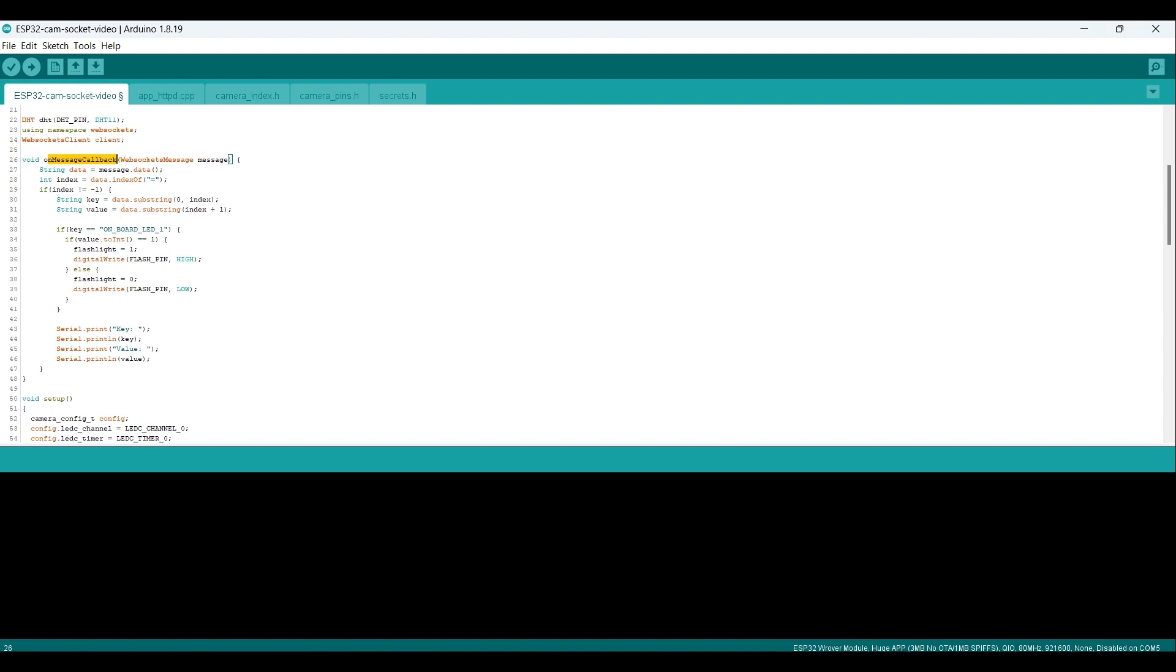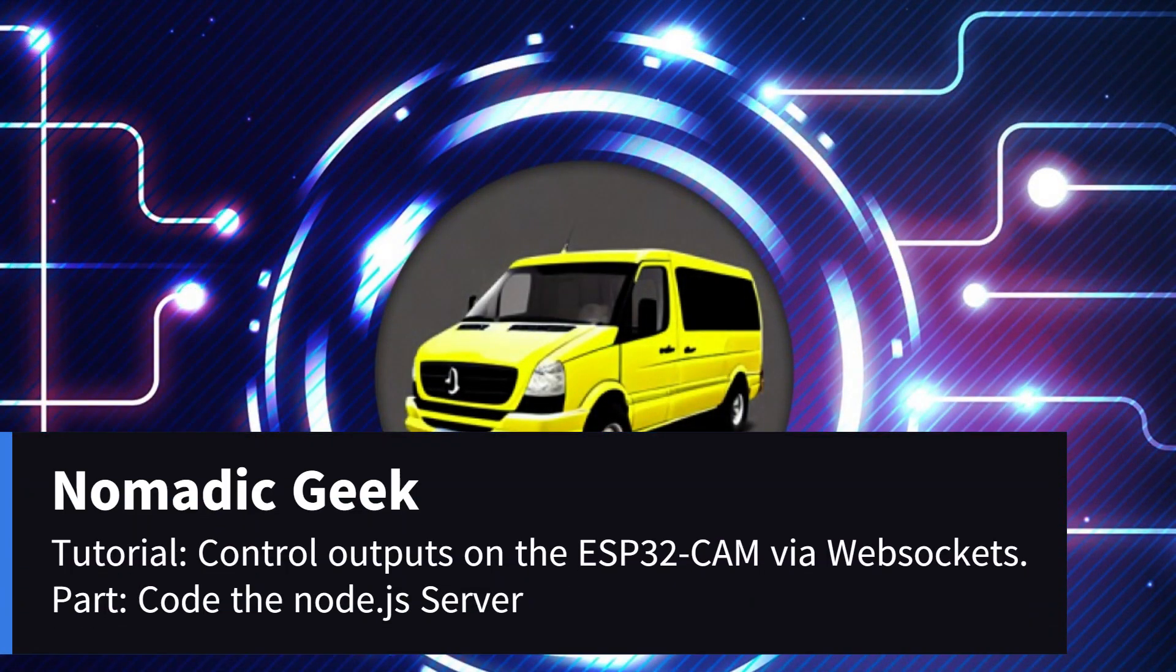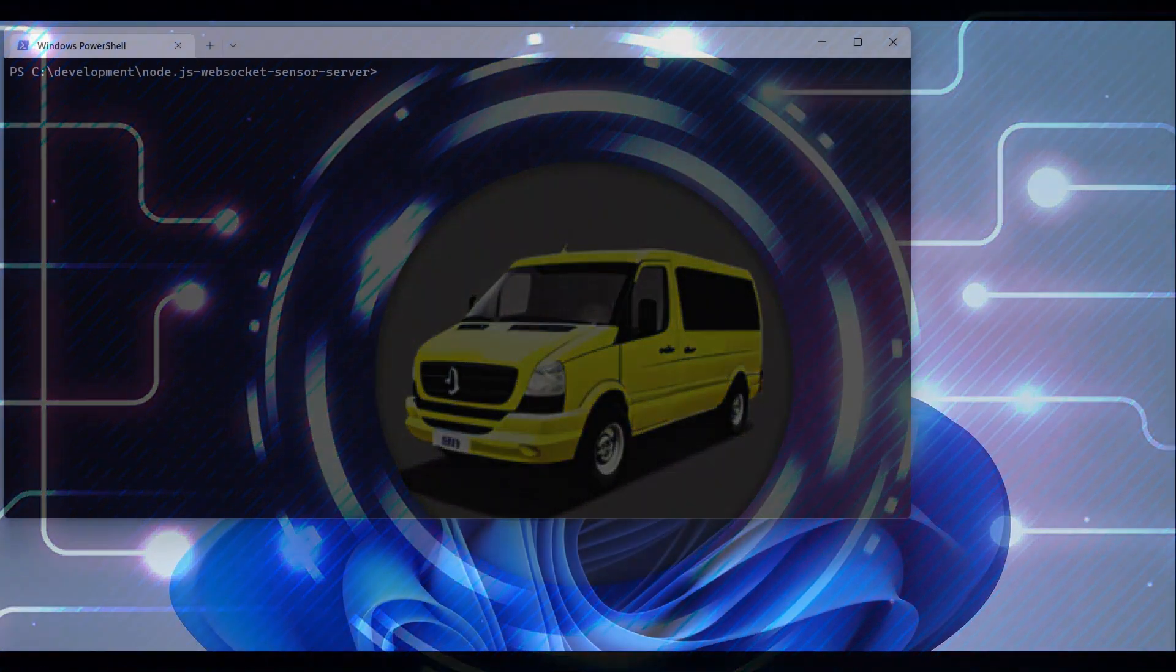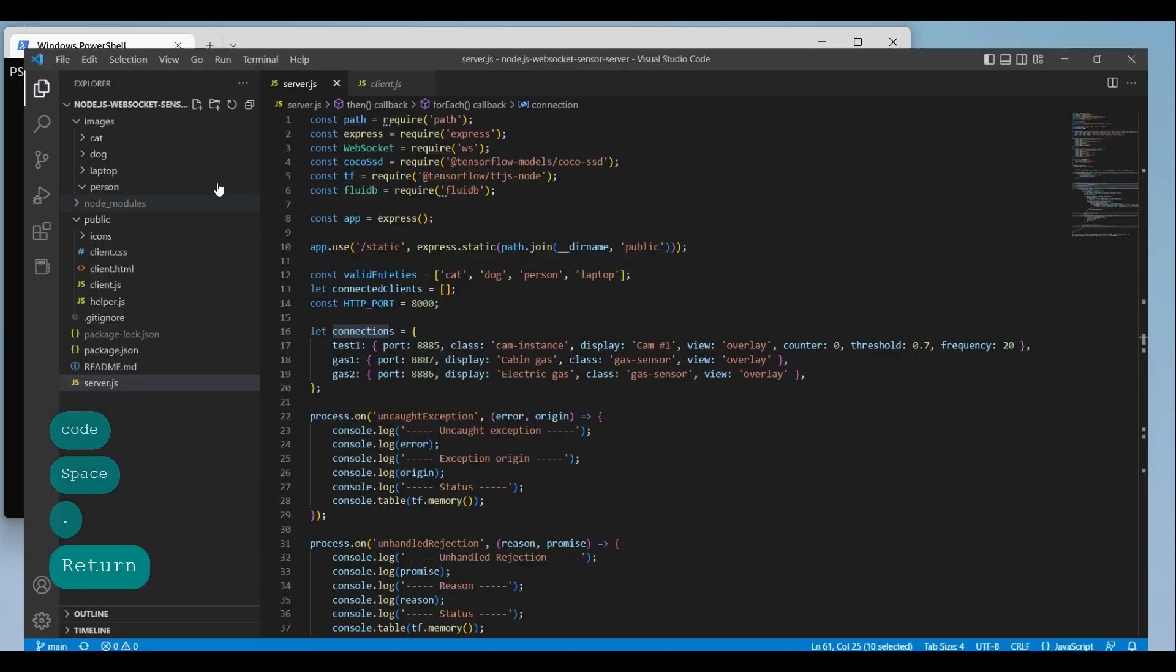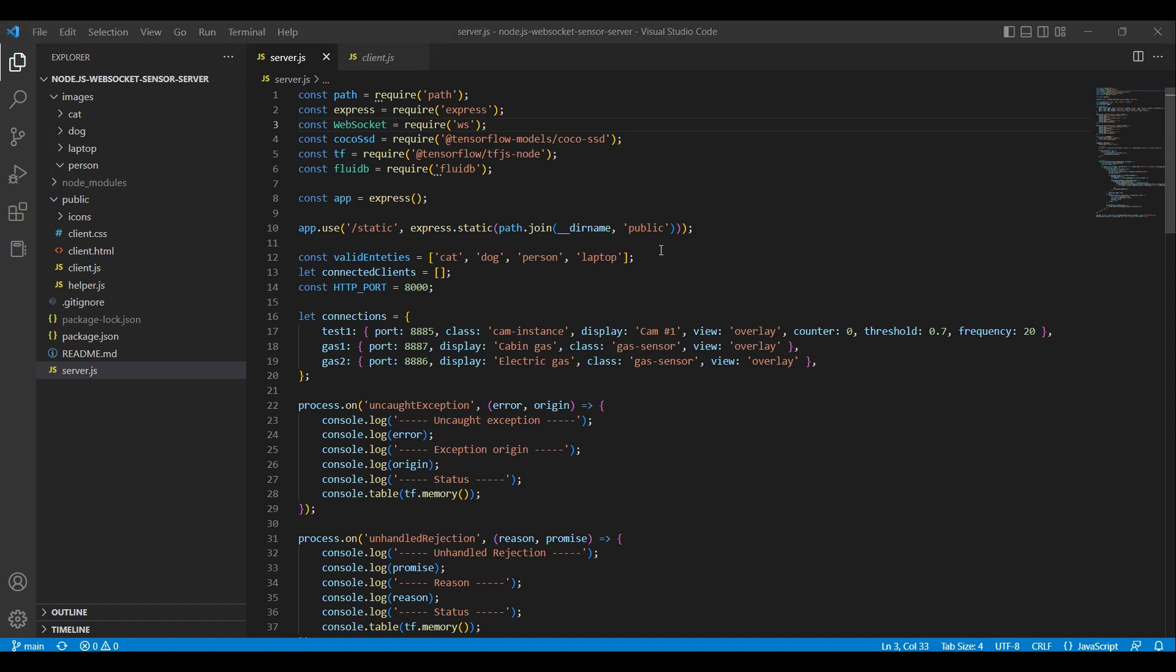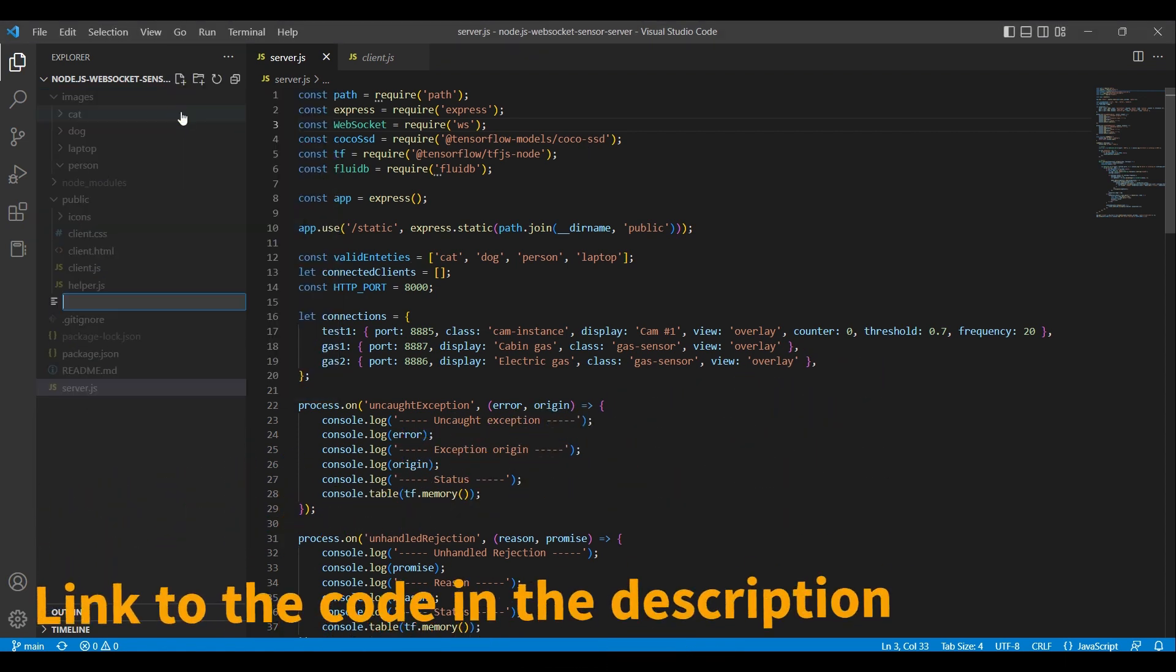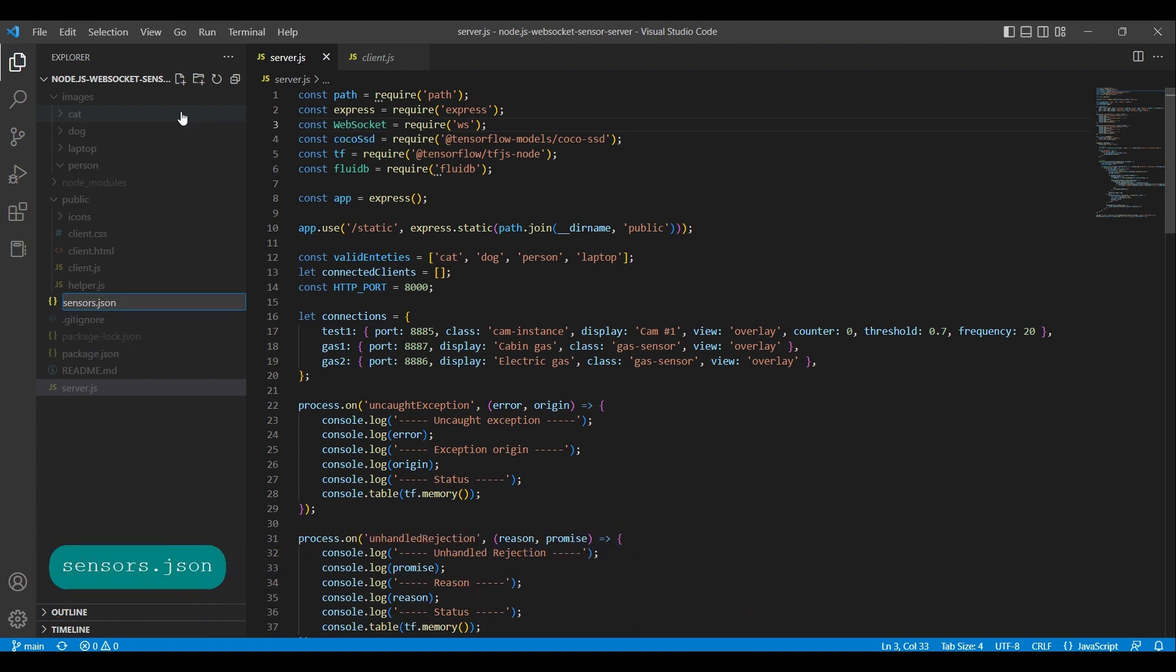We will now proceed to the Node.js code and set it up to send messages to the ESP32 cam when the flashlight button in the dashboard is pressed for each card with a video stream. First we intend to place the sensor settings in a separate JSON file, as the data related to the sensors is likely to rapidly expand as we progress in developing the code. Right-click on the file explorer bar and select the option to create a new file. Name the file sensors.json.